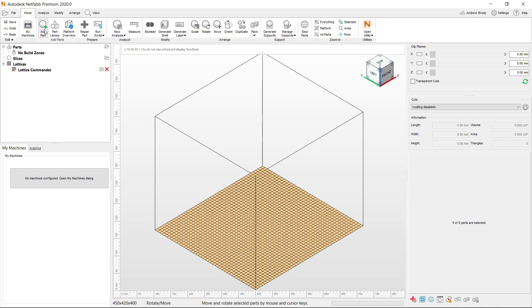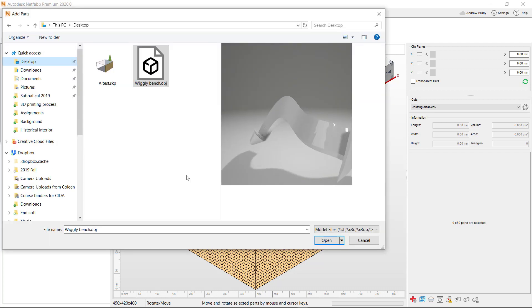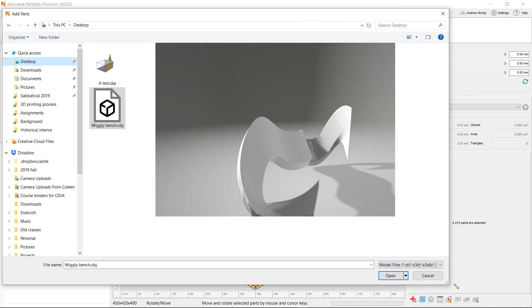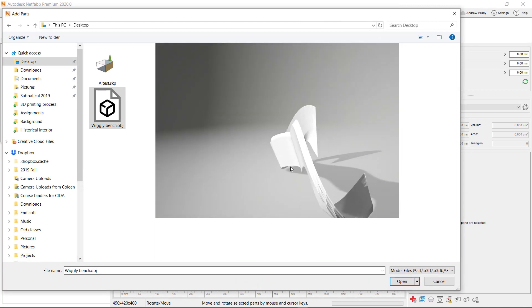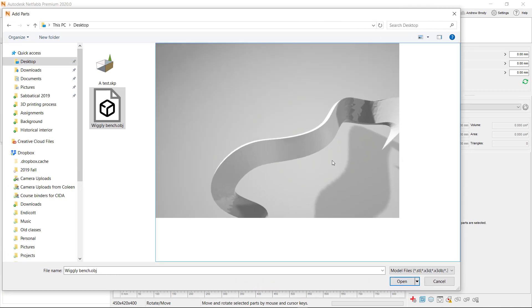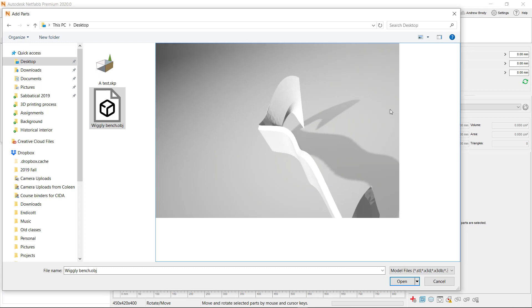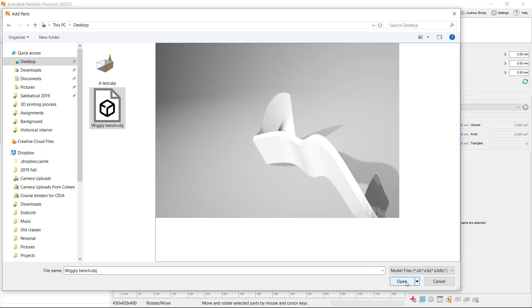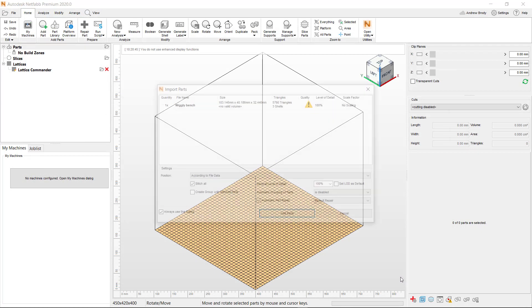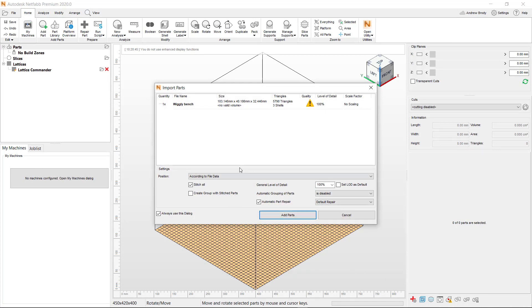So it really works very simply. Click the Add Part button. Browse for your object. And you can see here, it actually has a very nice kind of preview that you can see the object. And you might even be able to see if there's any holes in it. And then just click Open.